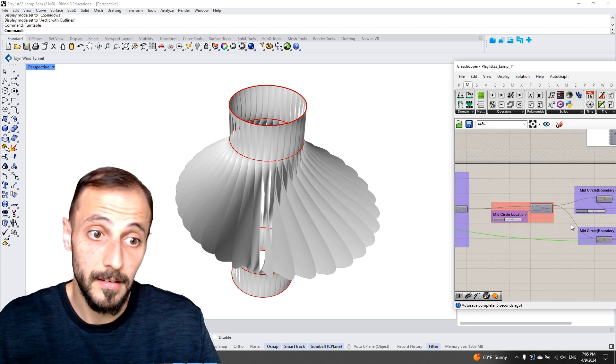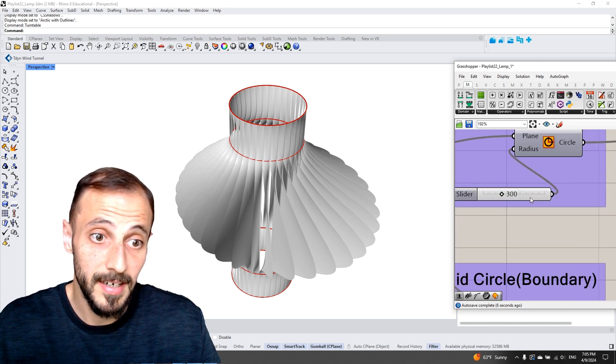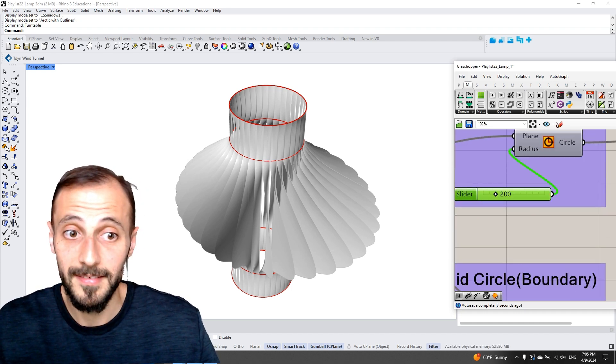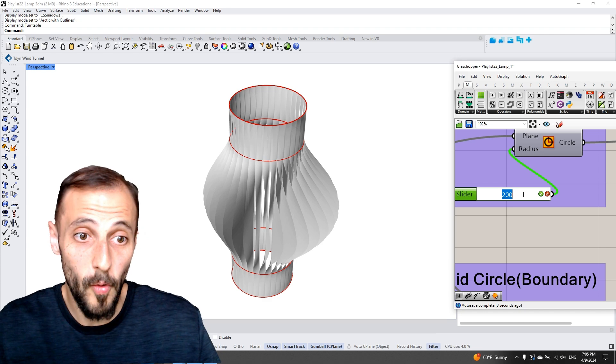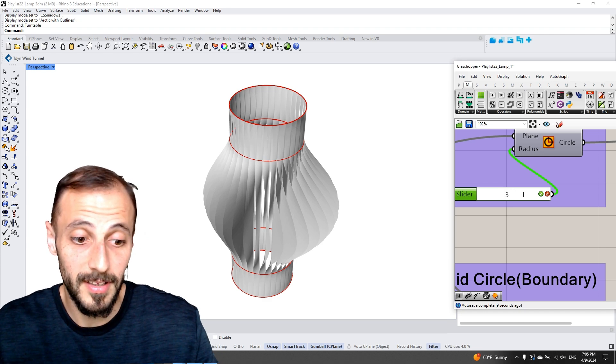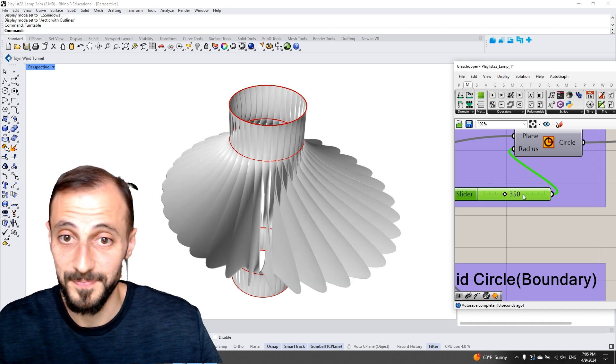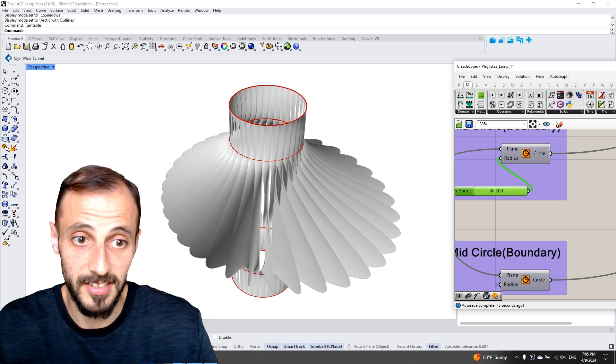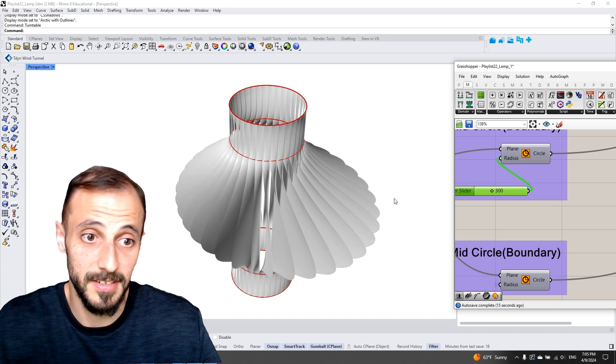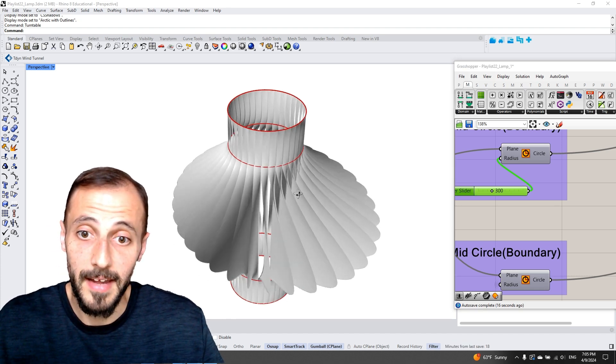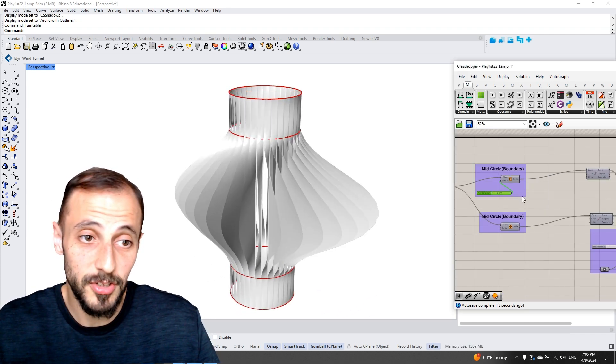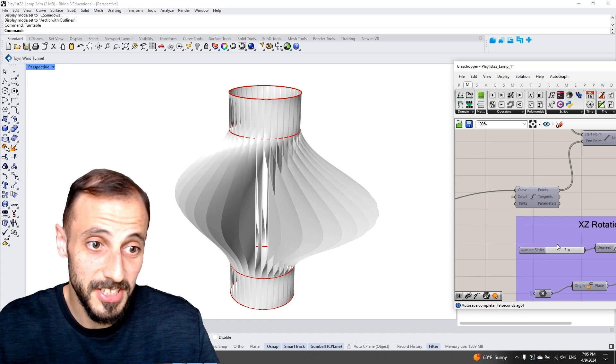higher, lower, make it smaller or larger. Maybe 300 is a better option and we can make sort of a rotation